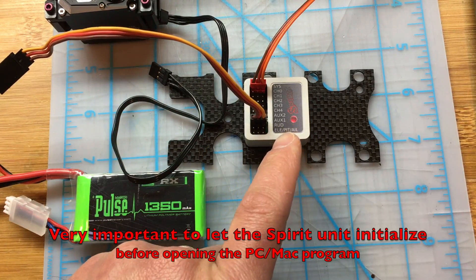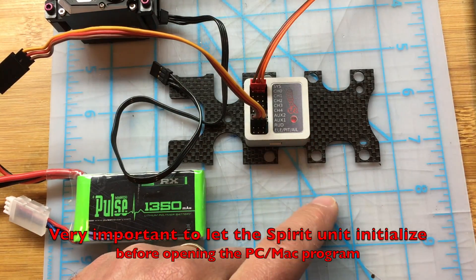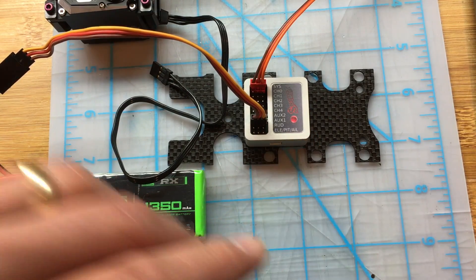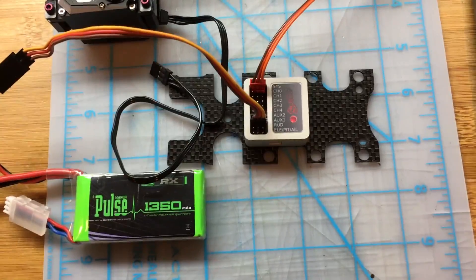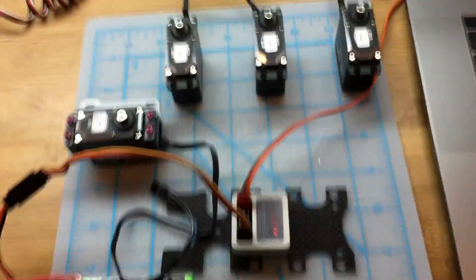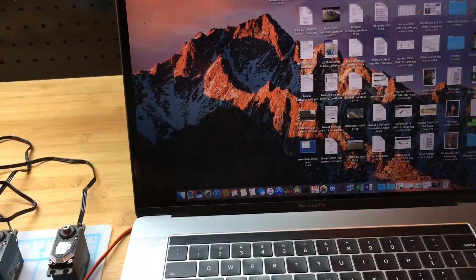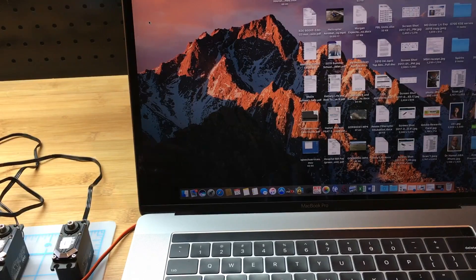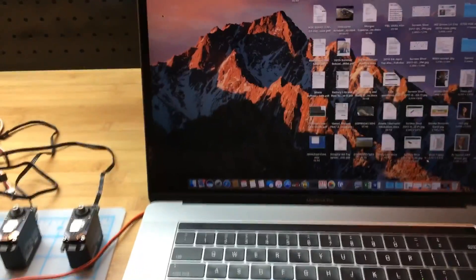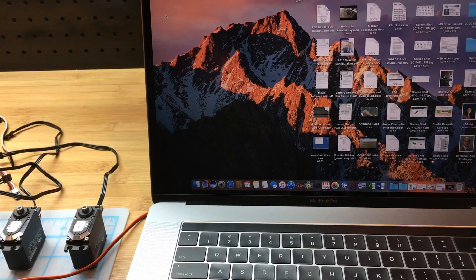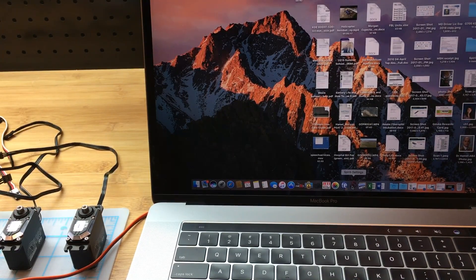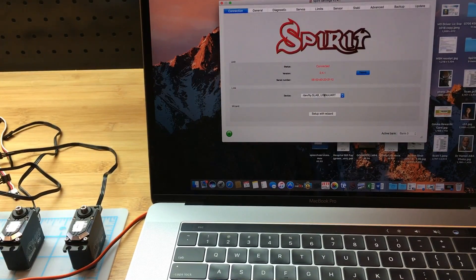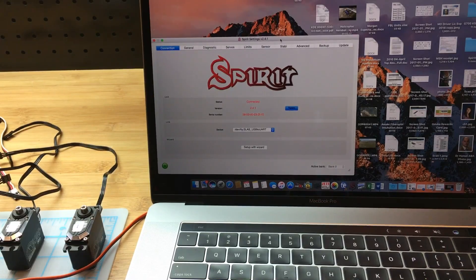I'm going to wait for this light to be not blinking but completely solid. Now that it is solid, it tells me the unit initialized. Only after the unit has initialized, then I can actually start the program, at least the way it works with the Mac. I don't know if it works the same way with the PC, but probably something similar. So let's start the program on the Mac.